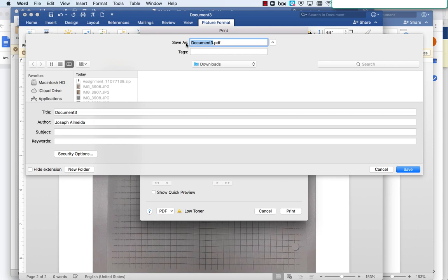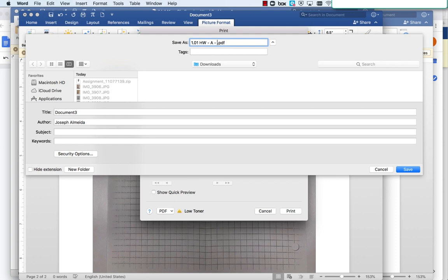Remember to save them with the correct file name. For math class, it's going to be the lesson number and then homework, followed by a space, a dash, a space, the period I have you, a space, a dash, and then the name that appears in the portal. So say I have you period A.